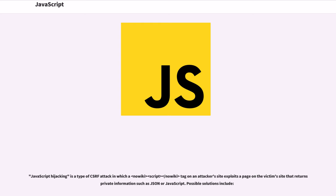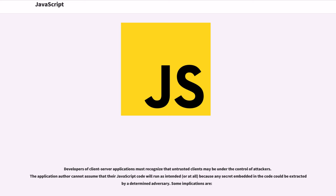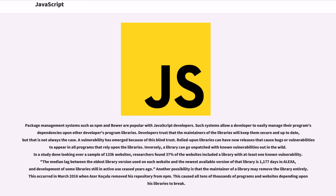JavaScript hijacking is a type of CSRF attack in which a script tag on an attacker's site exploits a page on the victim's site that returns private information such as JSON or JavaScript. Possible solutions include: developers of client-server applications must recognize that untrusted clients may be under the control of attackers. The application author cannot assume that their JavaScript code will run as intended or at all, because any secret embedded in the code could be extracted by a determined adversary. Some implications are...